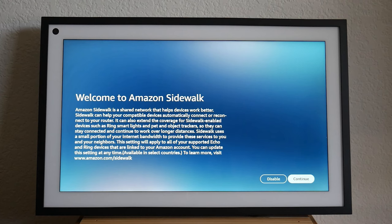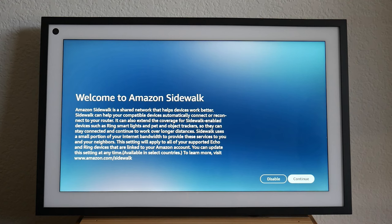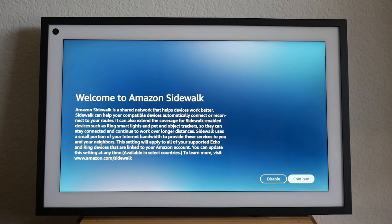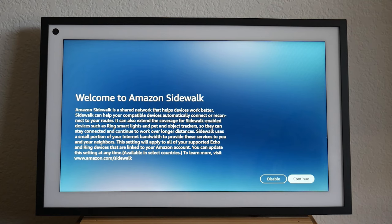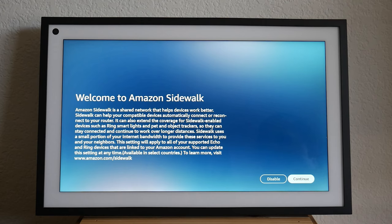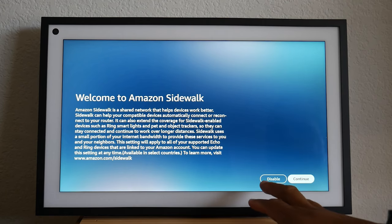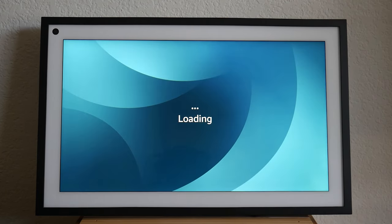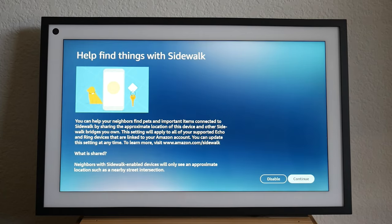So again, this is a feature that I don't necessarily like because it's going to be using some of your internet, your home internet, and it's going to provide it to a bigger internet that will power other Alexa devices in other homes. So you have to obviously say you agree or disable, I'm going to disable it personally, but you know, choose what works best for your situation.